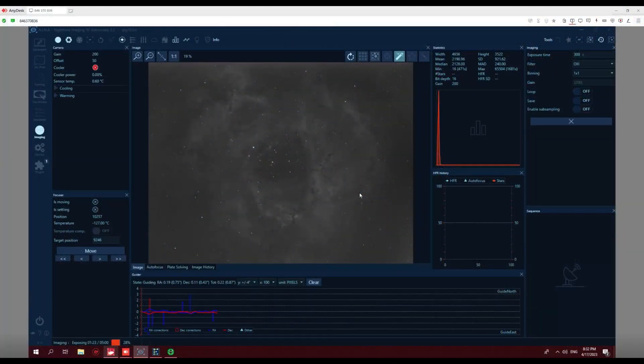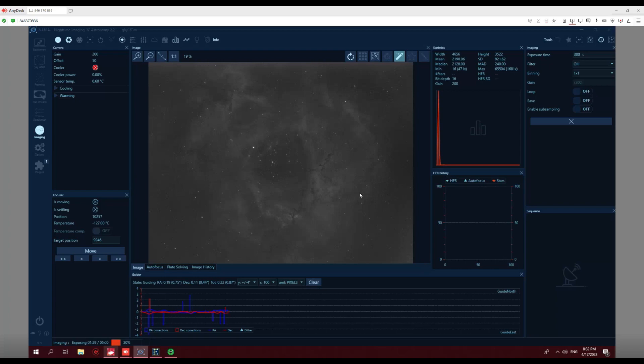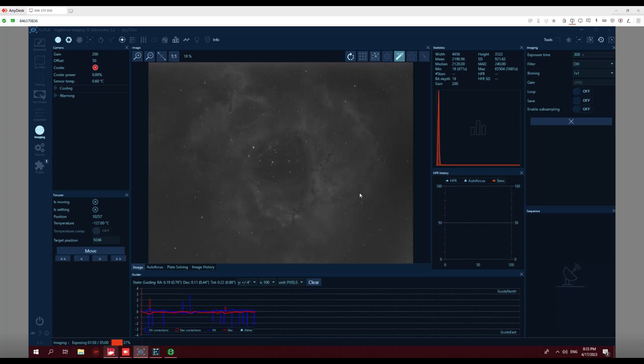Alright, so we're back here in my room, back on my computer. I slewed the telescope over to Rosette Nebula because it's been three or four months since I've actually imaged using the Eagle LE that I've got. So I slewed it over to Rosette Nebula to do my auto-focusing and plate solving and all that good stuff. And wow, Rosette Nebula, I don't think I've ever gotten a picture quite this good of Rosette Nebula.